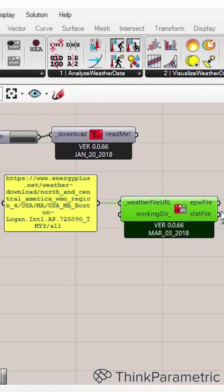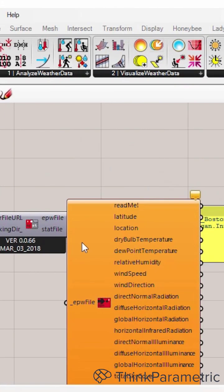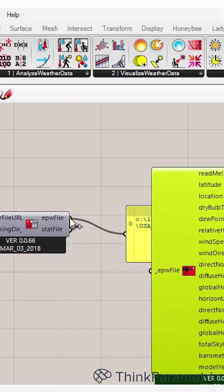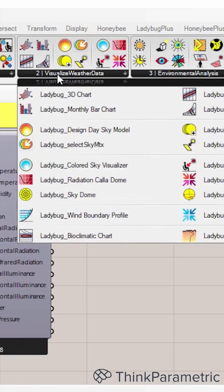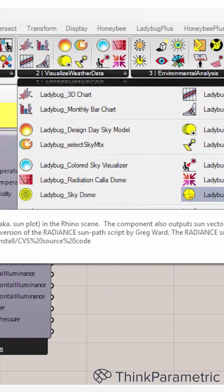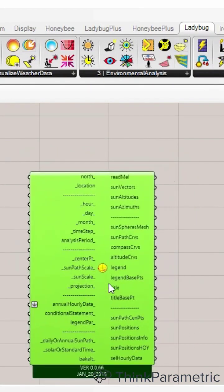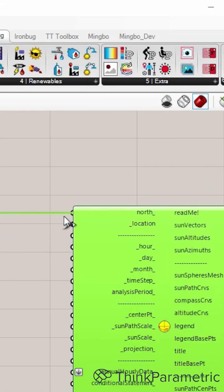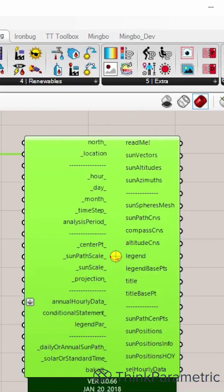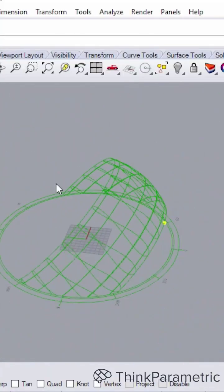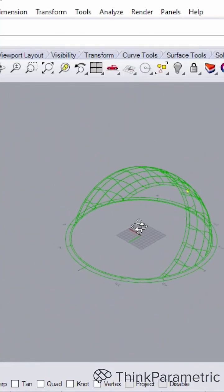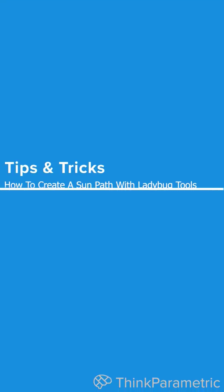Now we have the EPW file, we can use the next component to import the EPW file. Now let's go to the visualize weather data. Underneath that, we will find the Ladybug sun path. Just using this information from EPW file to the sun path. The sun path will be inside right now. Here is the 3D sun path for the Boston Logan Airport.